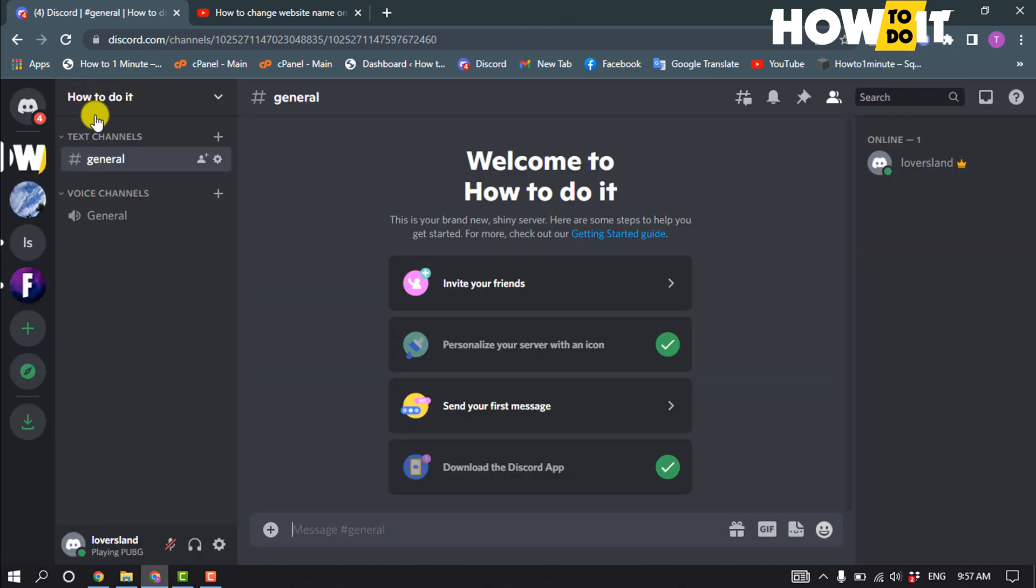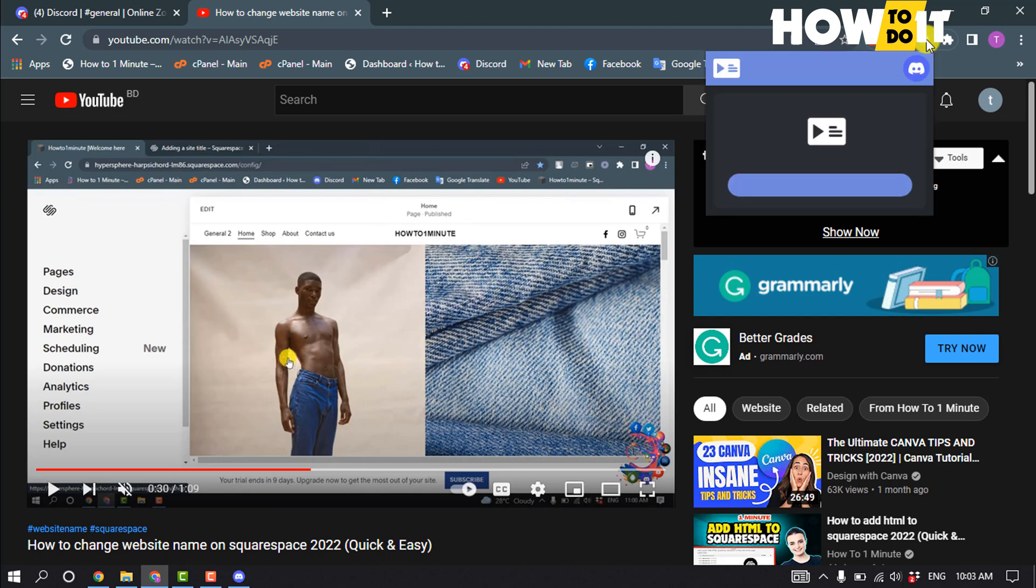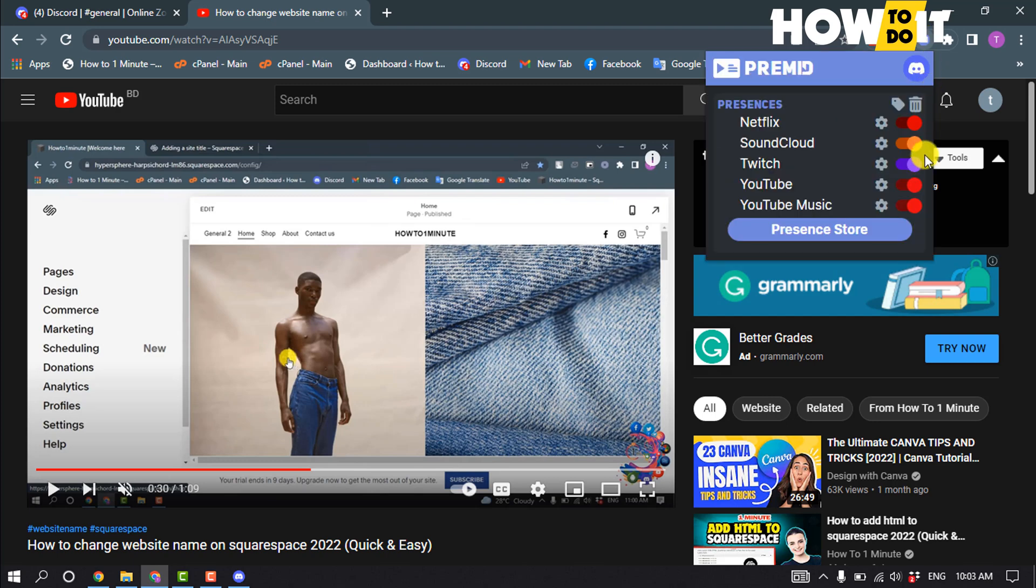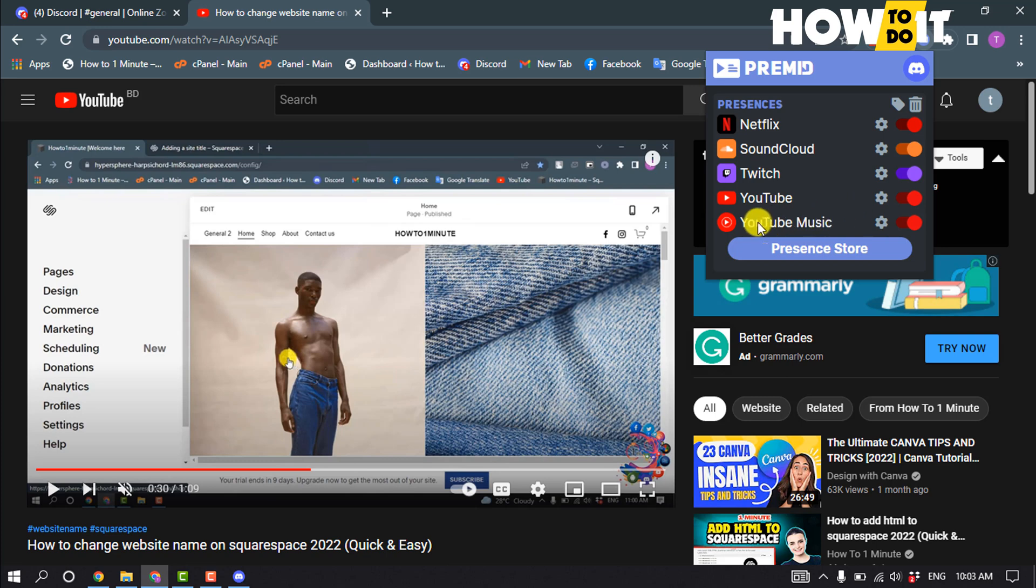After installing the extension, open the extension and from here make sure to toggle on this YouTube and YouTube Music options. And now all you have to